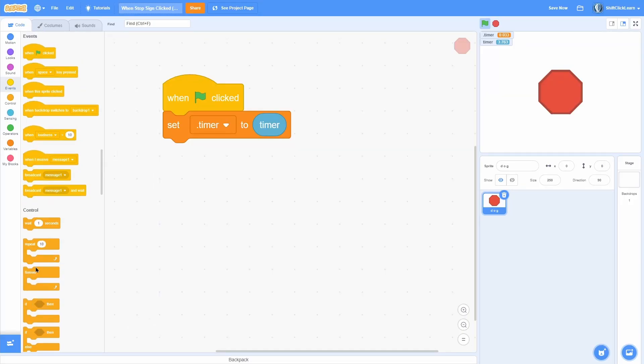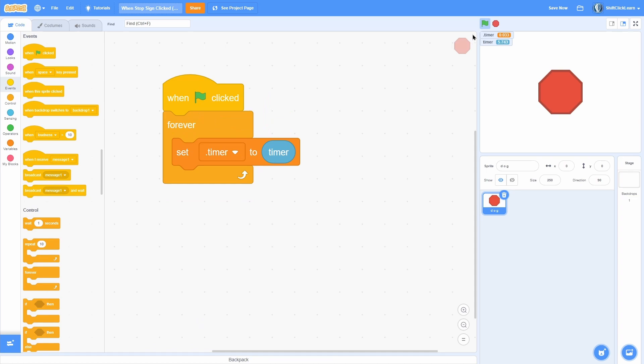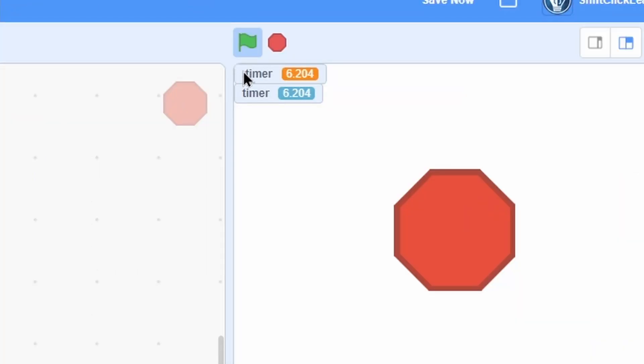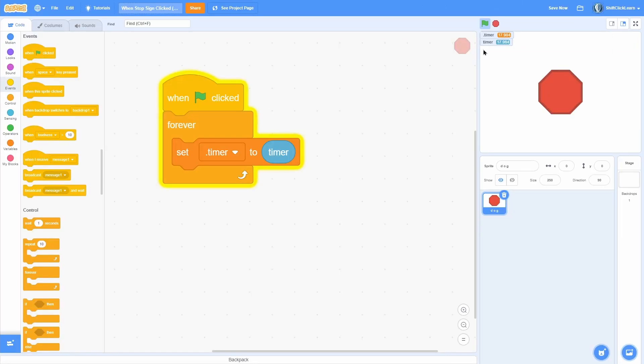Now all we need to do is pull out a forever loop and put that around it. Now you should see that when we start the project, our variable timer is always equal to the actual timer. Here's where the magic comes in.